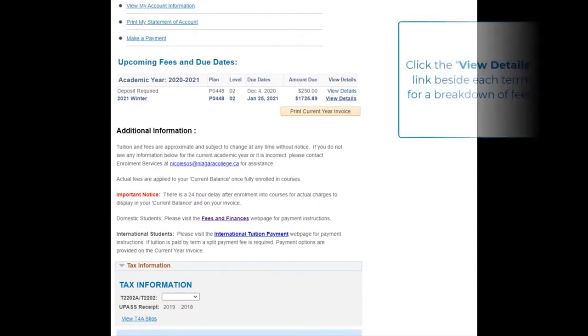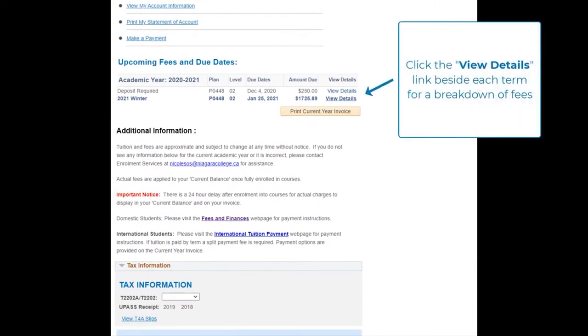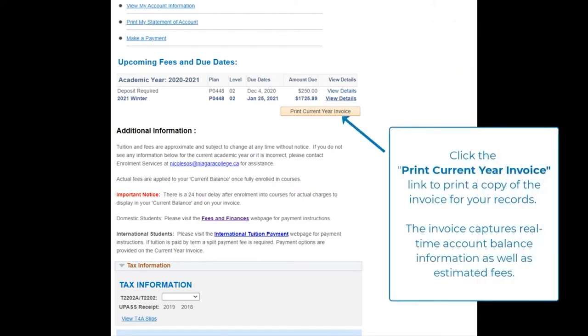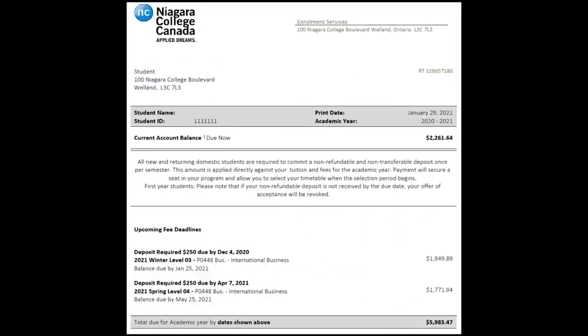Select View Details beside each term for a breakdown of fees. Click the Print Current Year Invoice link to print a copy of the invoice for your records. This is what your current year invoice will look like.